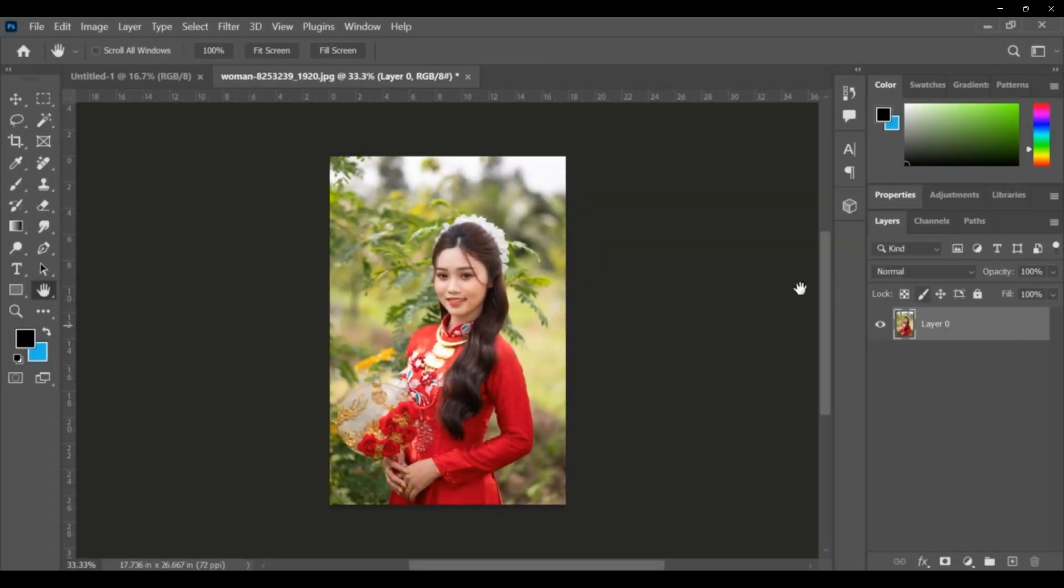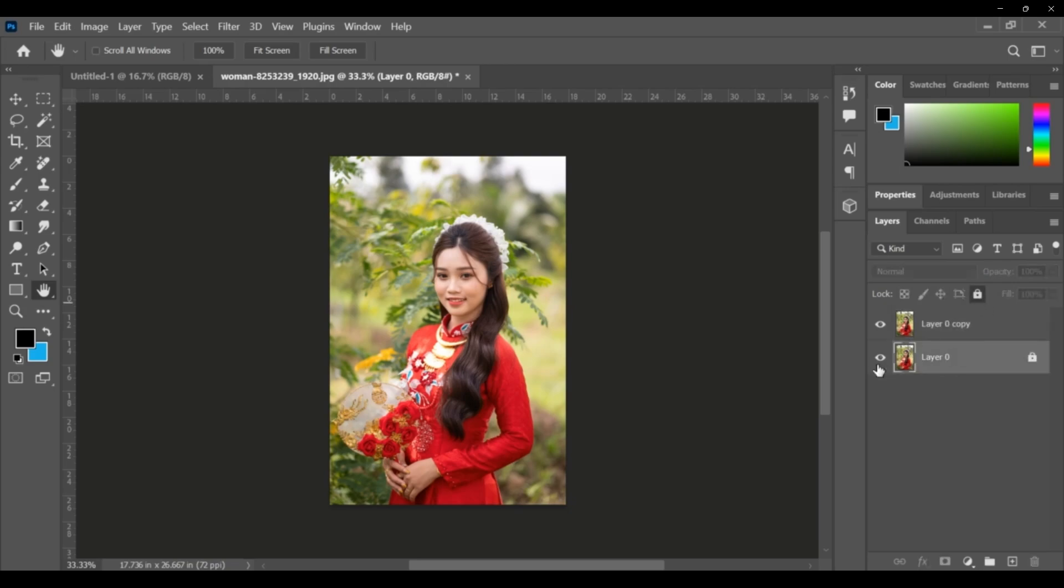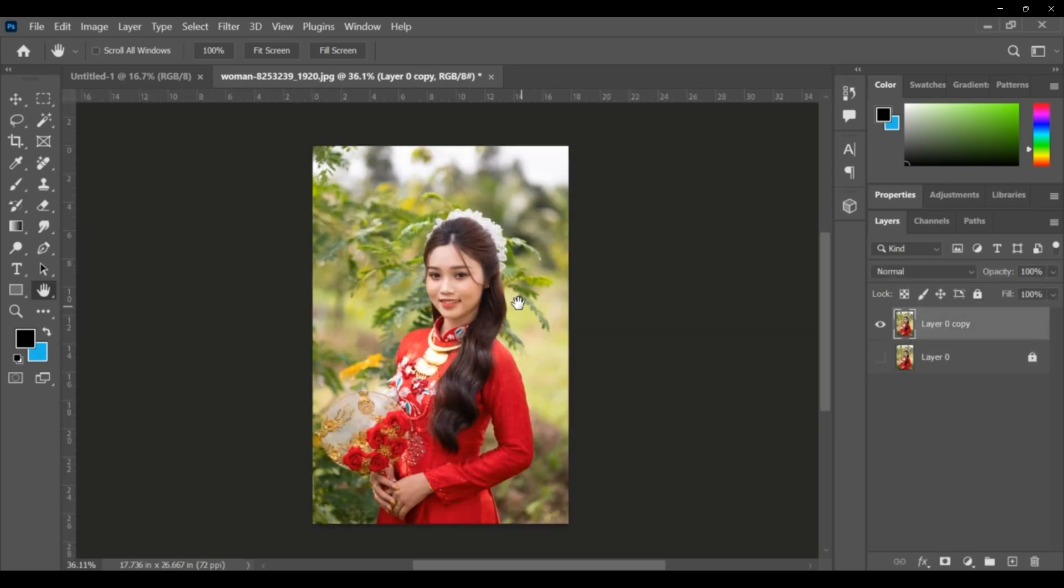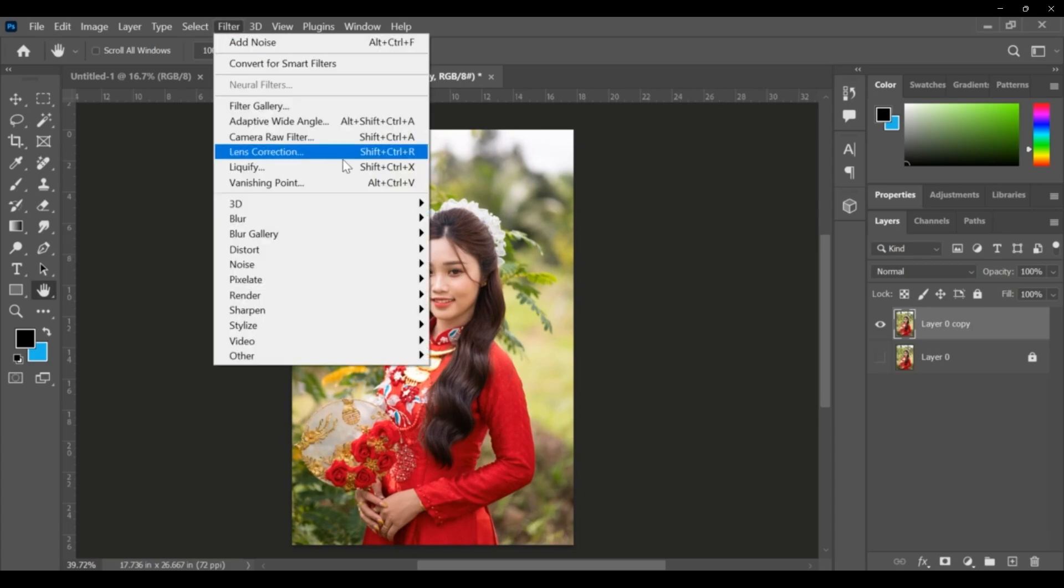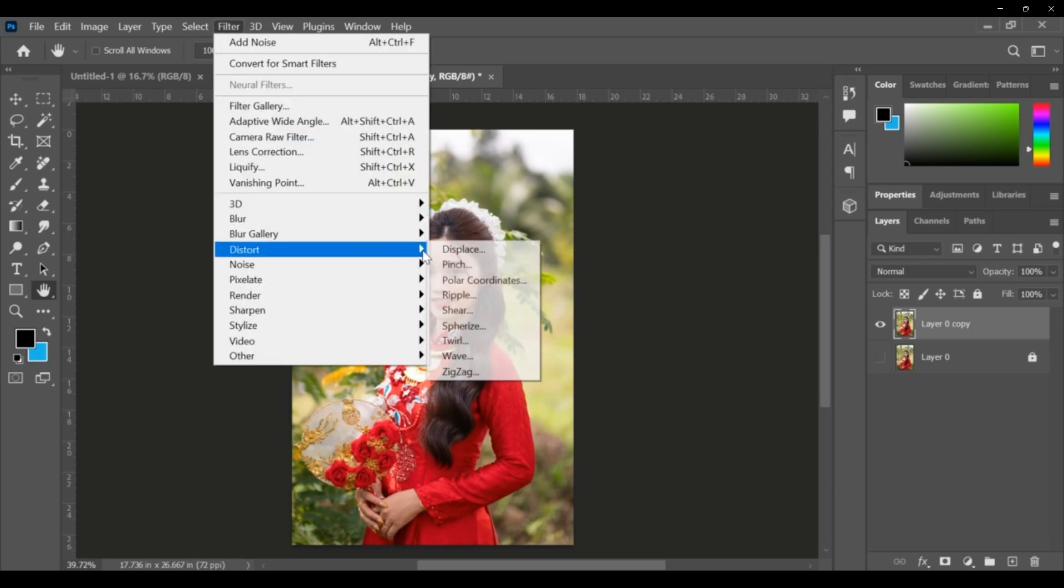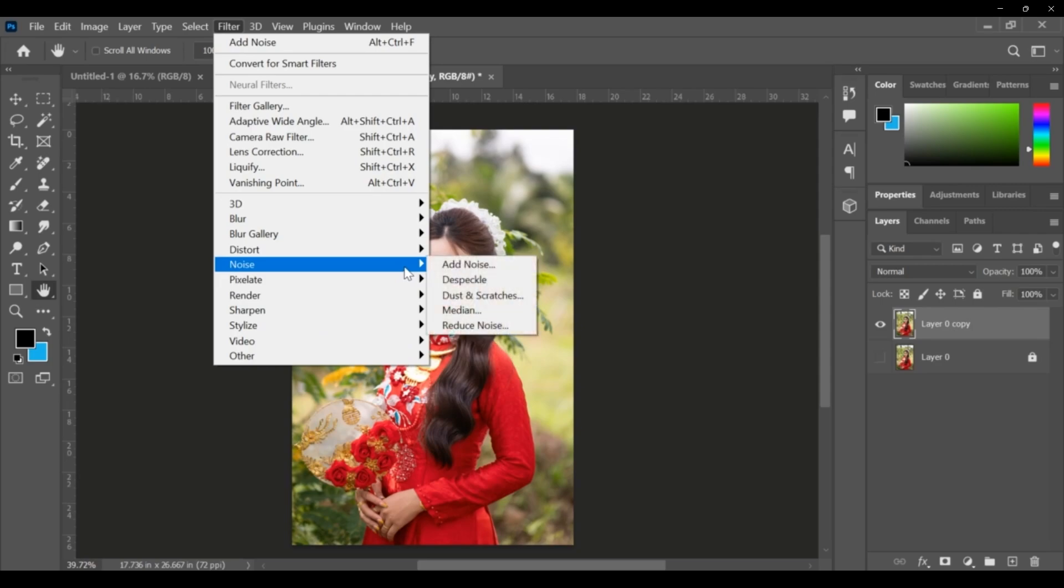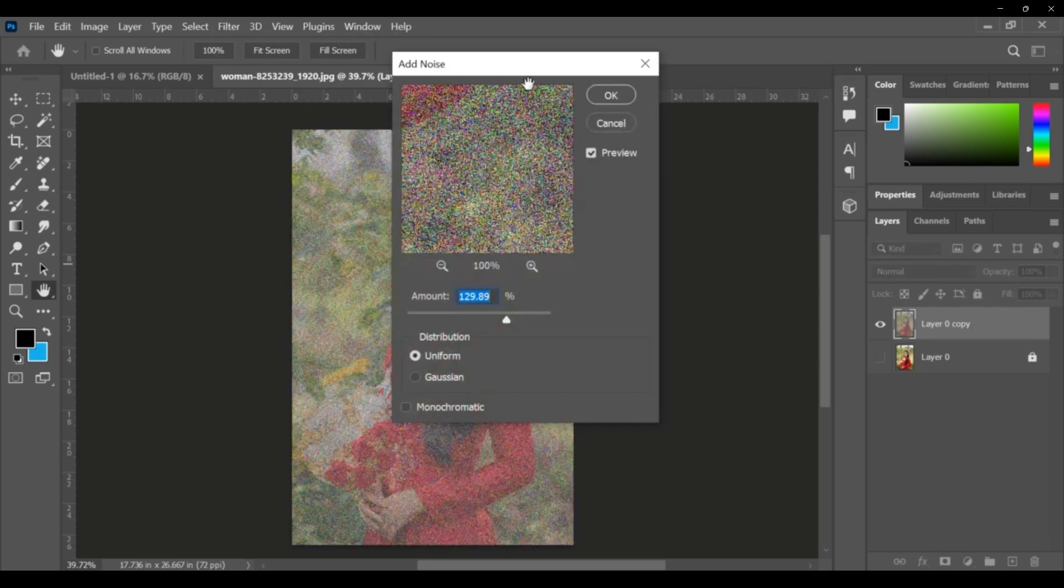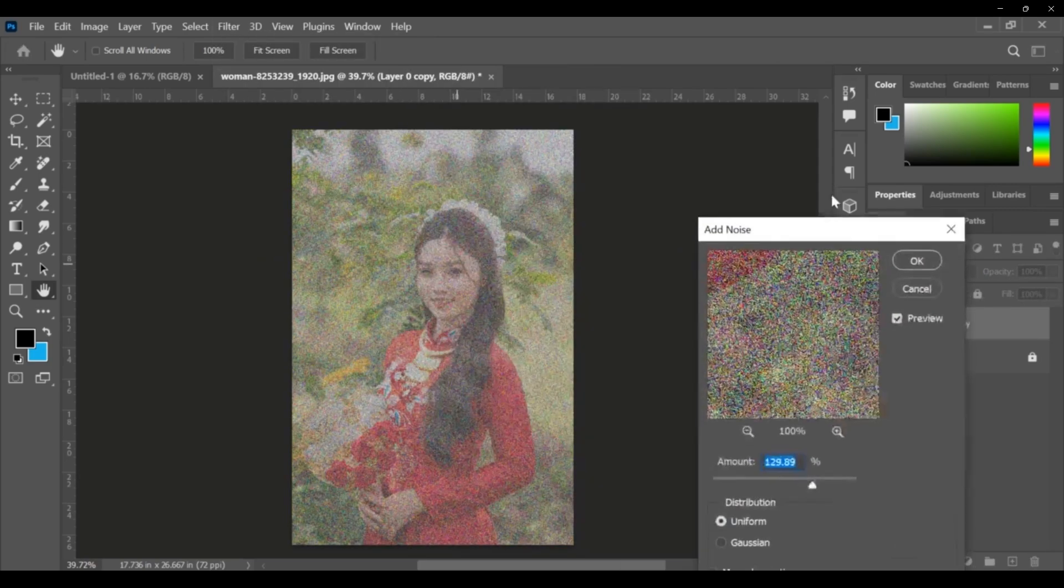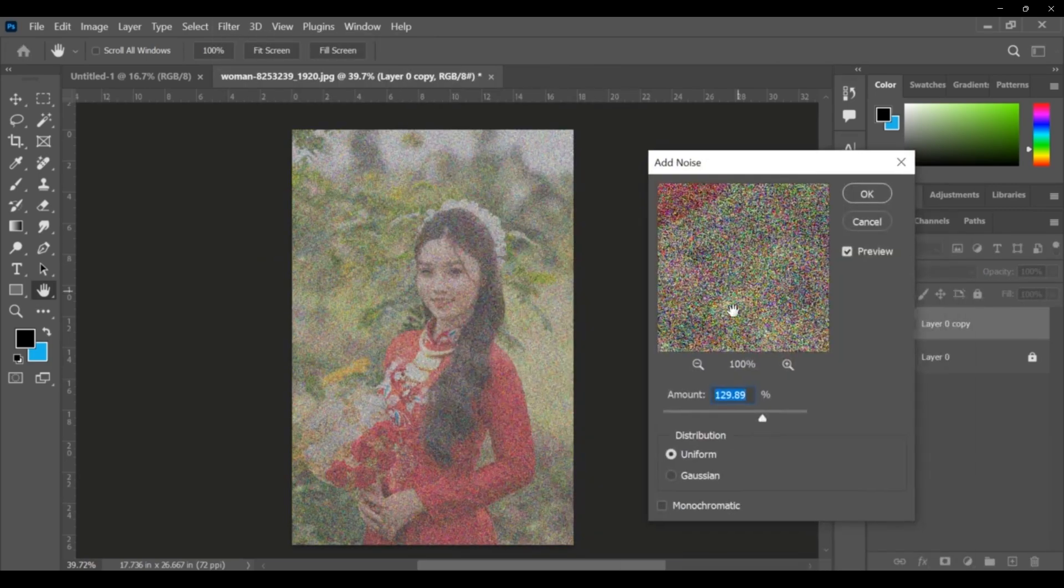This is my main layer. I'm duplicating this one, reducing the visibility of the top layer. From filters, the noise filter - I'm adding noise to this picture. You can slowly improve the amount of noise and change monochromatic or uniform settings.